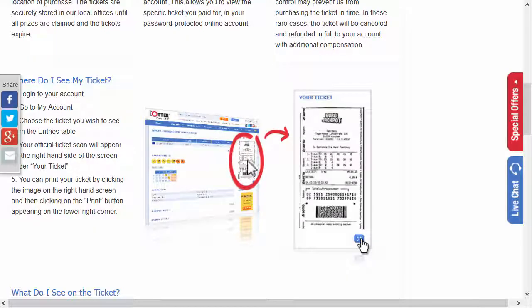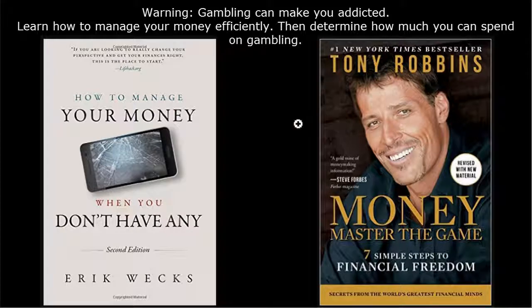Always remember: gambling can make you addicted and you should always learn how to manage your money efficiently. Unfortunately, even if you win a lot of money, you should know how to deal with it. I hope you enjoyed this video.